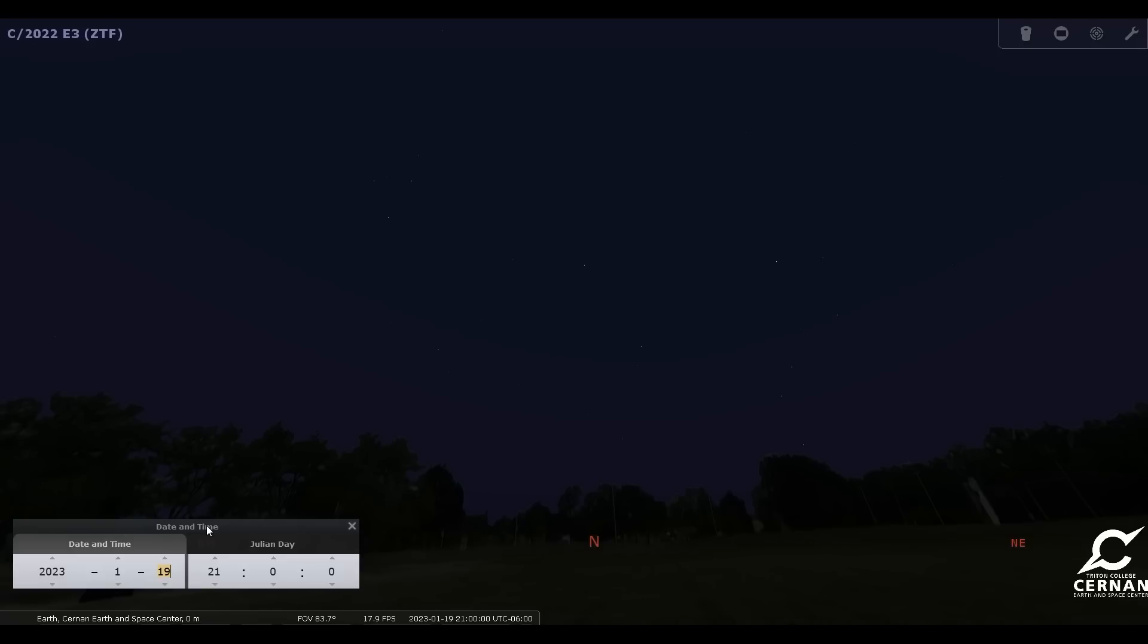the best time to go out and look for this comet is going to be in the early morning. That's when it will be higher up in the sky and a little bit easier to see. But many of us, myself included, don't want to wake up and get out of bed at 3 o'clock in the morning to go out and take a look into the night sky. And that's okay, because you don't have to do that. You can see it in the early evening. It's just going to be a little bit harder to find it due to some increased light pollution.